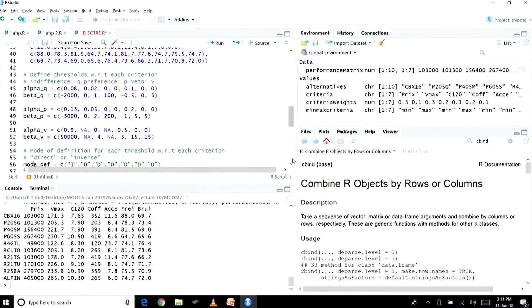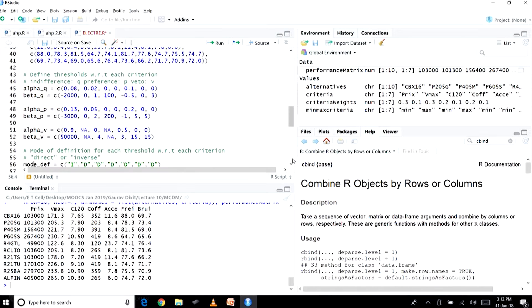In the last part of the previous lecture we discussed thresholds. There are a number of thresholds to specify under the ELECTRE method: indifference, preference, and veto thresholds. For each threshold, there are two variables to define: alpha Q and beta Q. Beta Q holds the actual values of the thresholds (beta Q, beta P, or beta V), while alpha Q, alpha P, and alpha V hold information used when thresholds are specified using a relative mechanism.